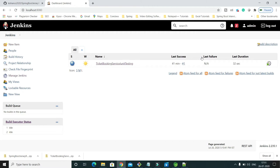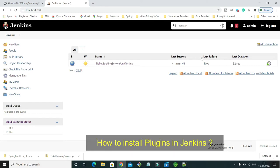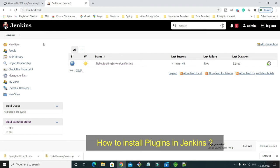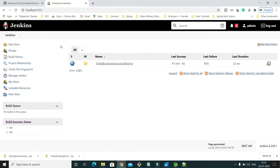Welcome to KK Java Tutorials. In this video tutorial, we will learn how to install plugins in Jenkins. As you know, Jenkins is a CI/CD tool that we use for continuous integration and continuous delivery.